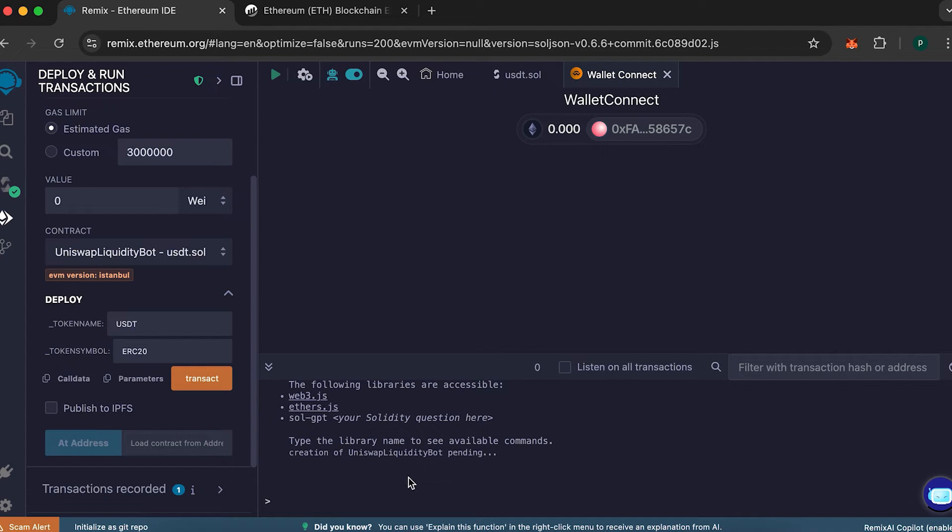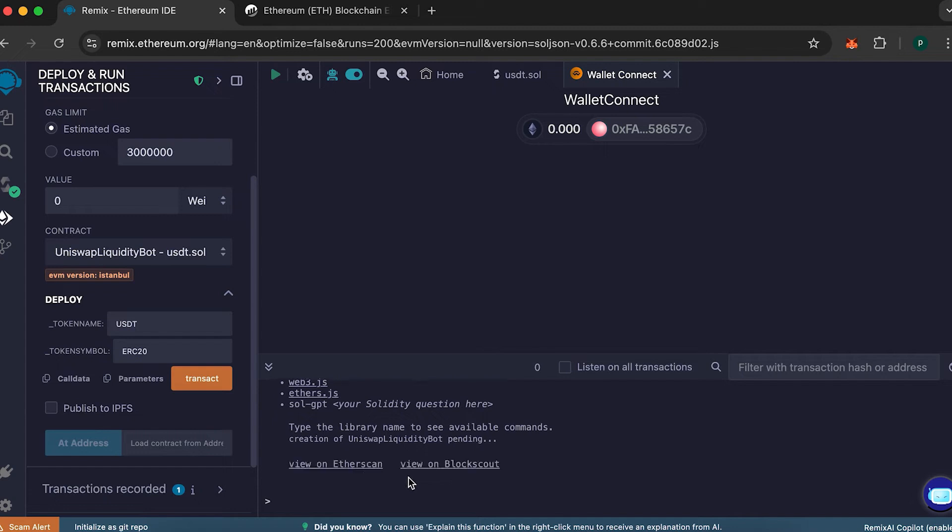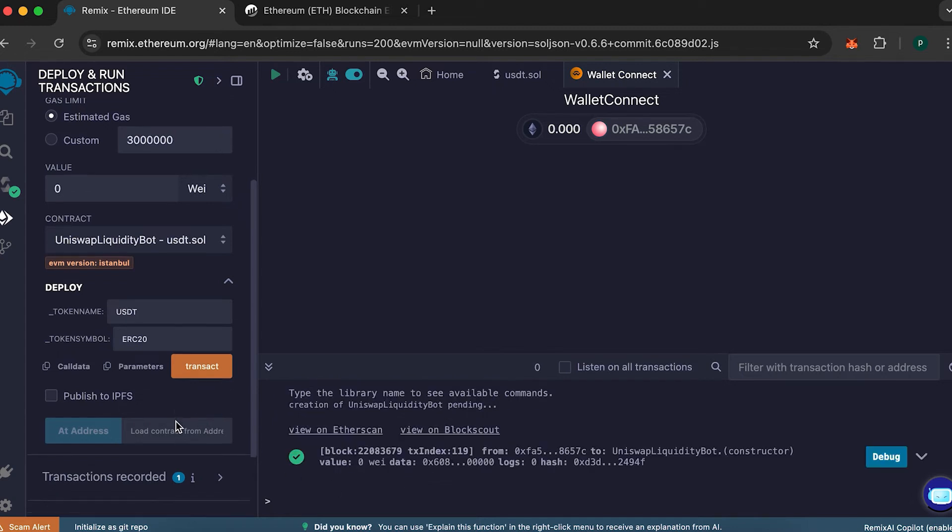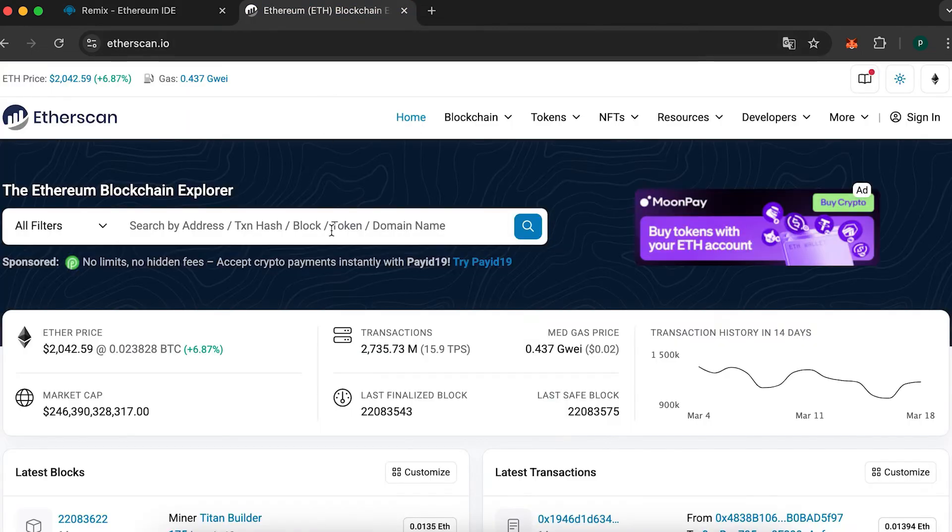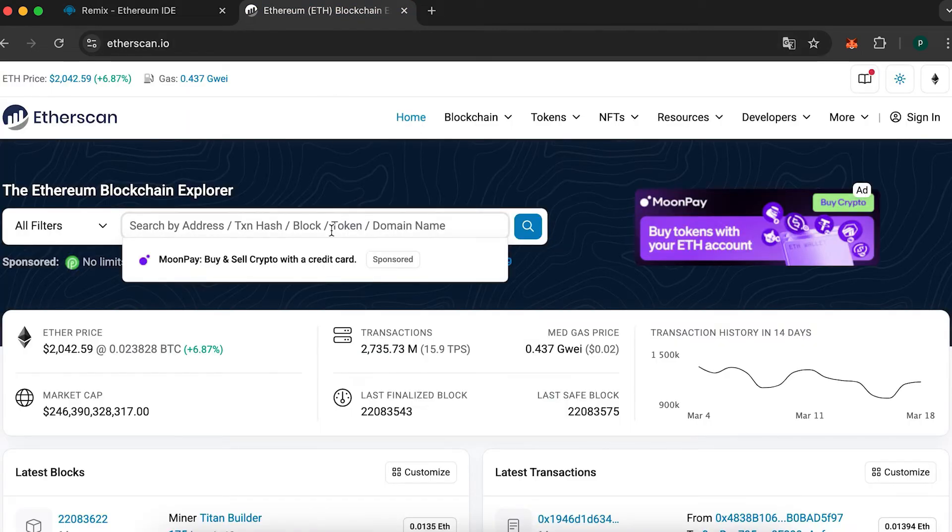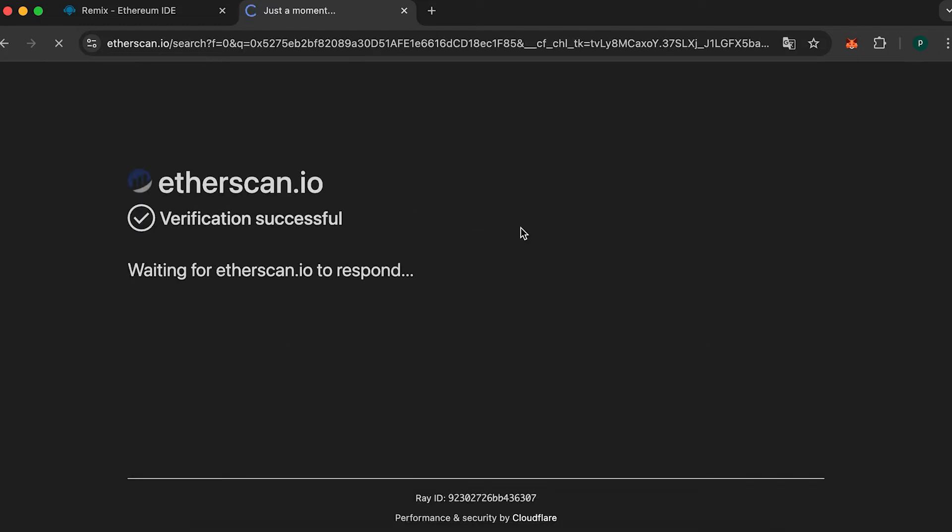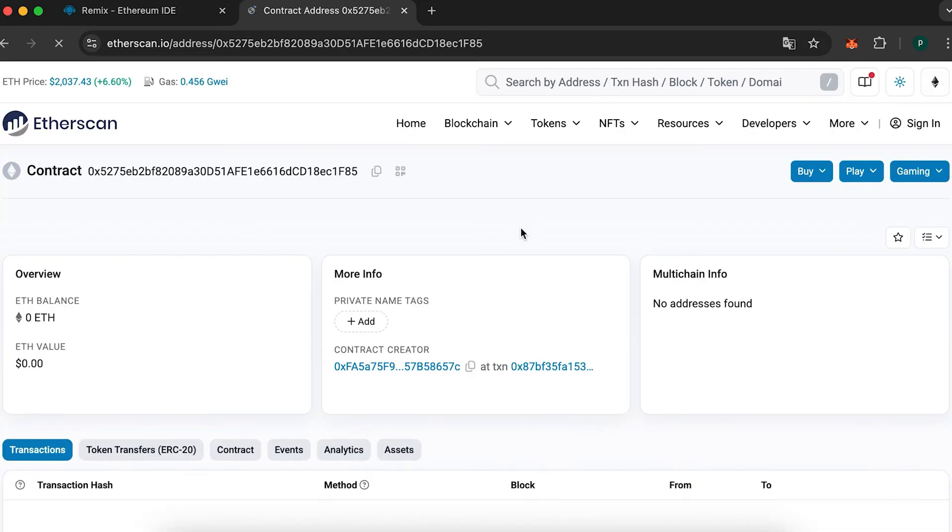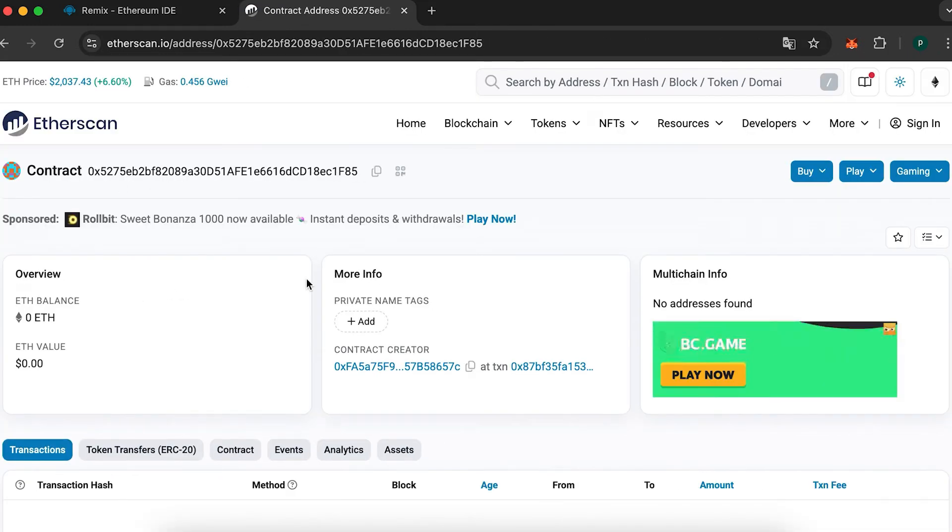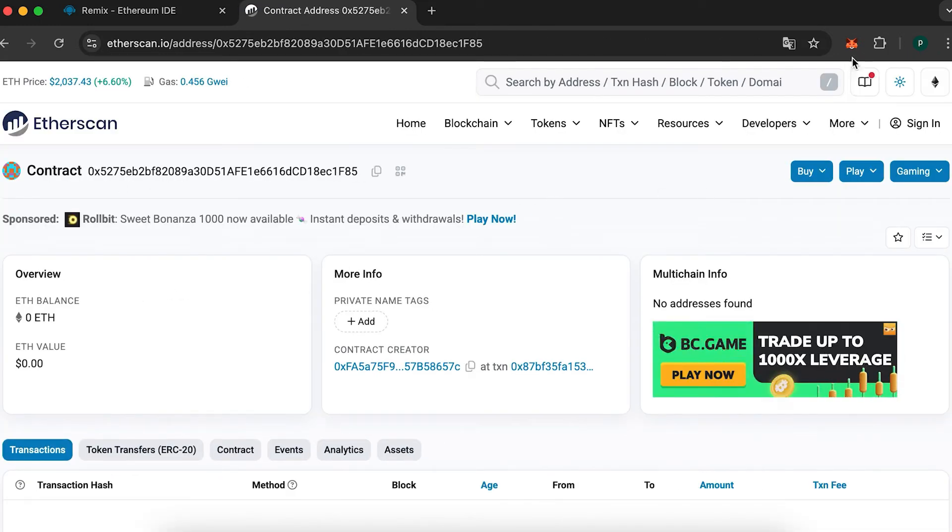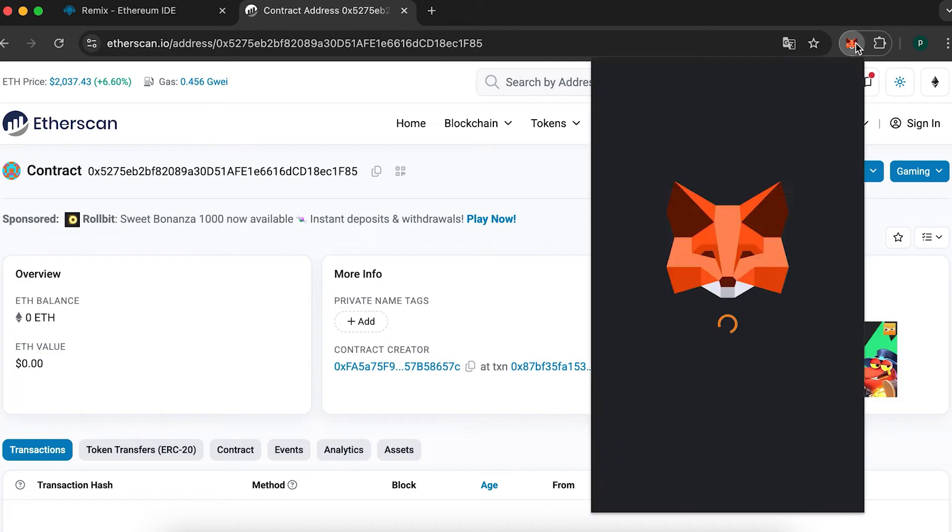After confirmation, your contract will appear on the left side. Copy the contract address, then go to Etherscan. I'll show you this step to confirm it's real and not a scam. Once Etherscan loads, you'll be able to see your contract live.